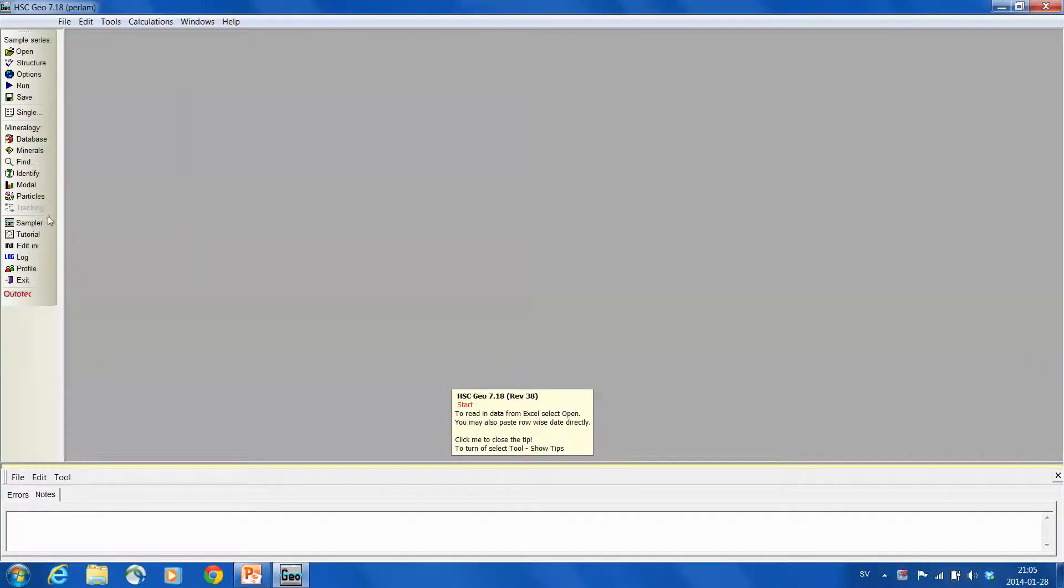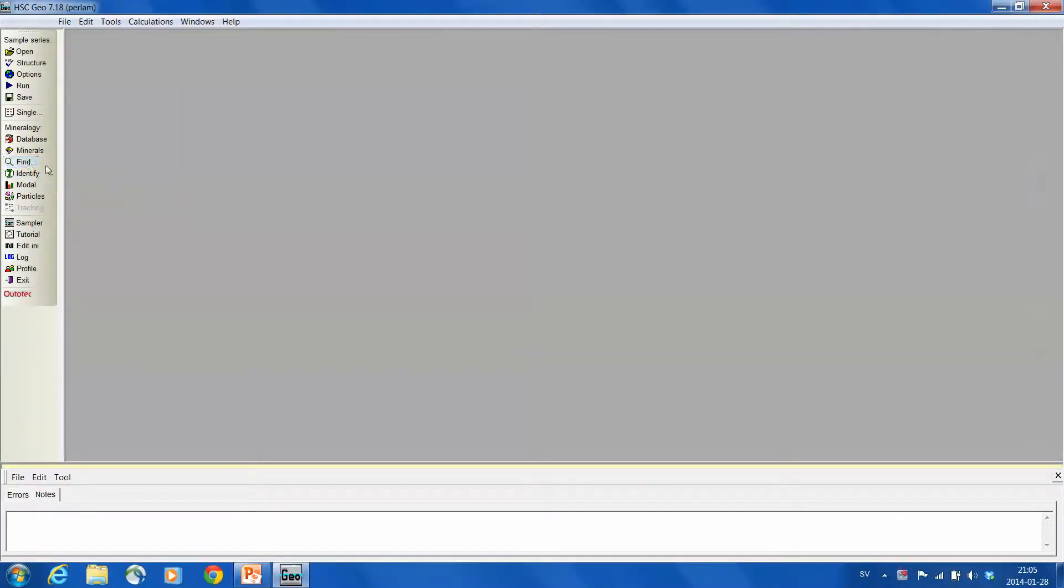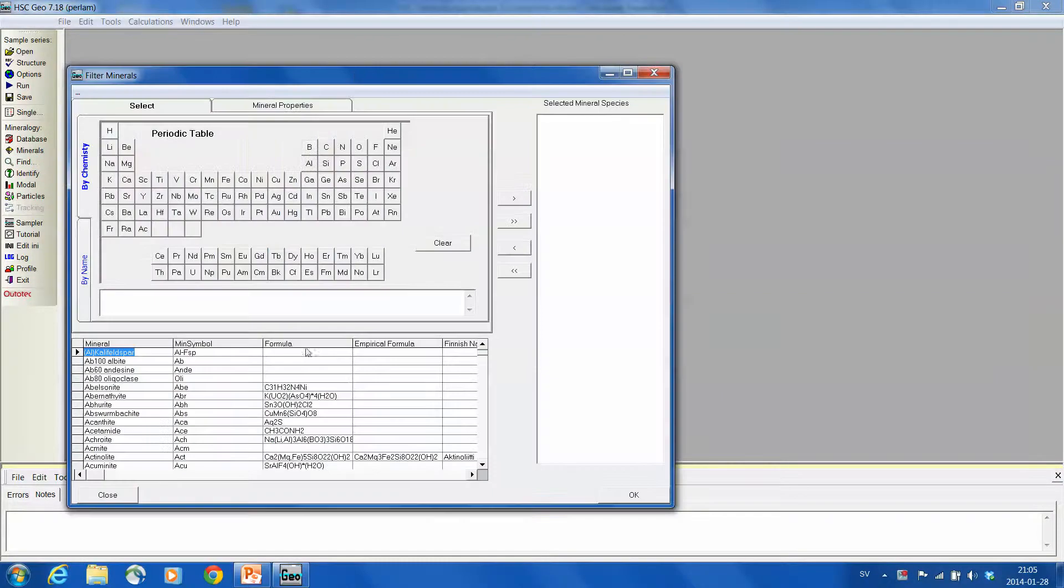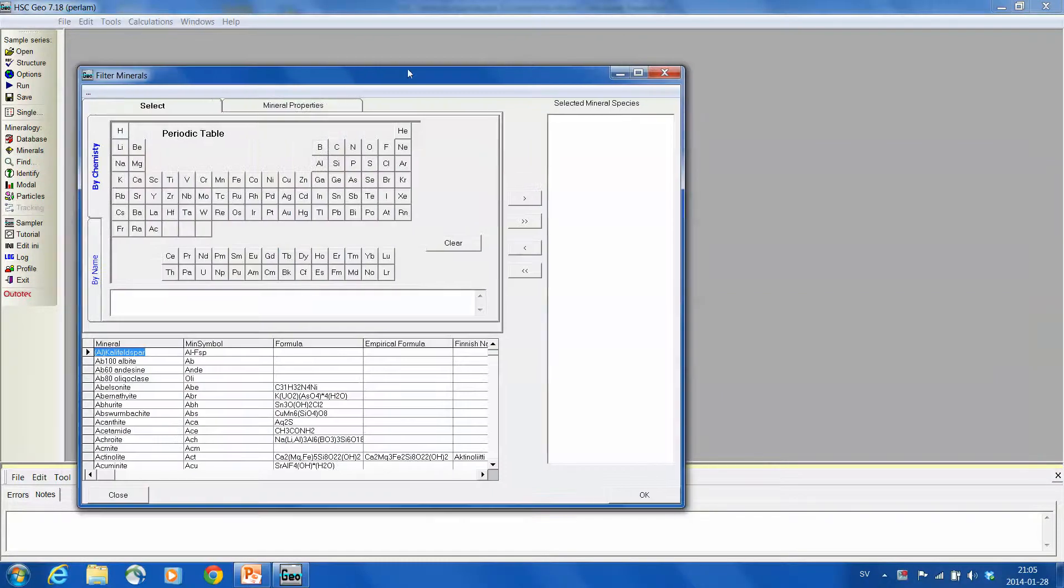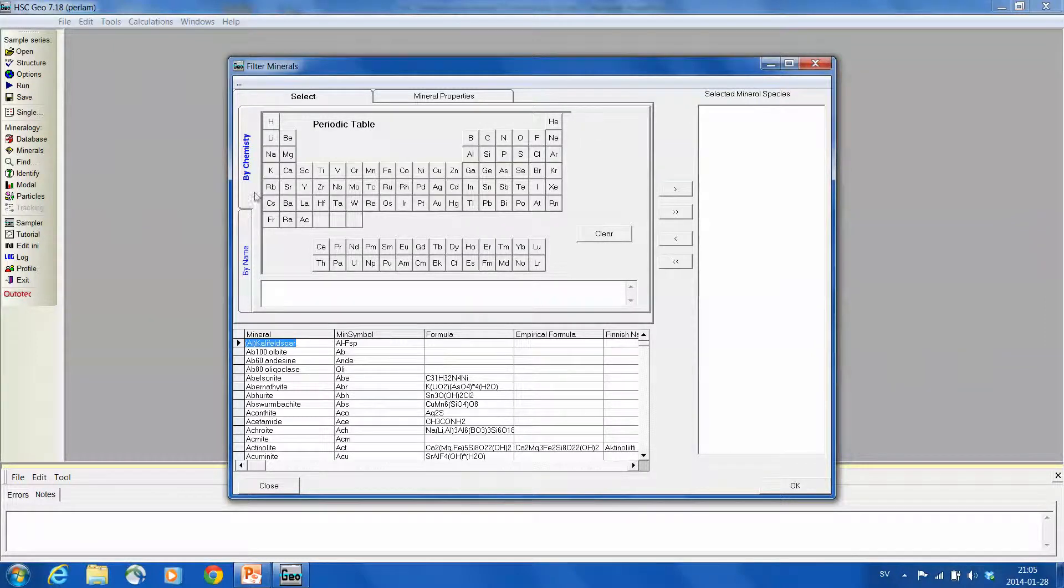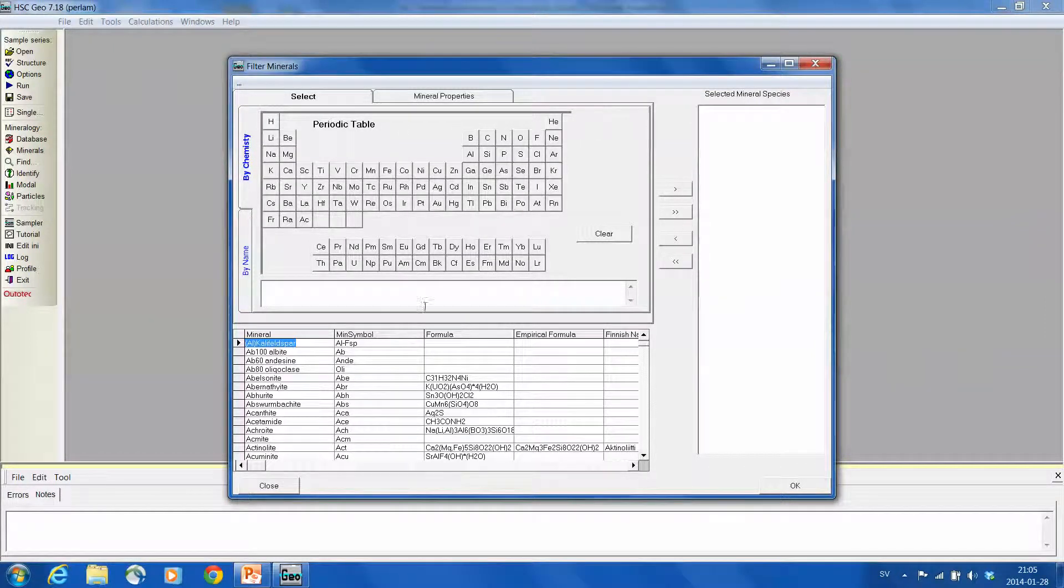We select from the left pane 'find mineral from database'. HSC opens the database and the first page shows the periodic table selection which was shown in the first tutorial.